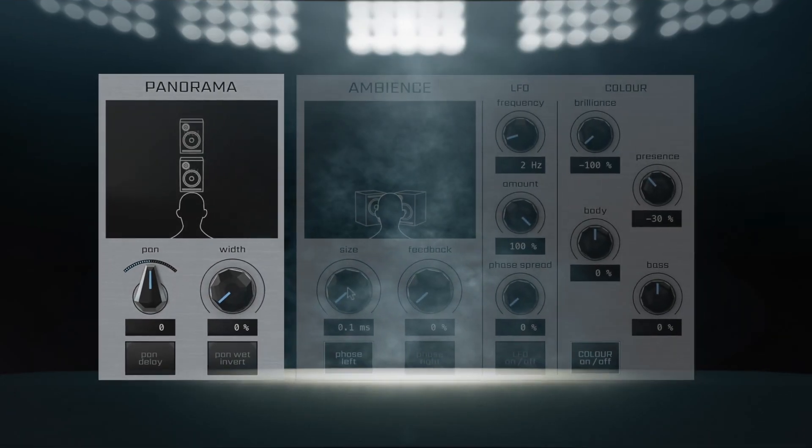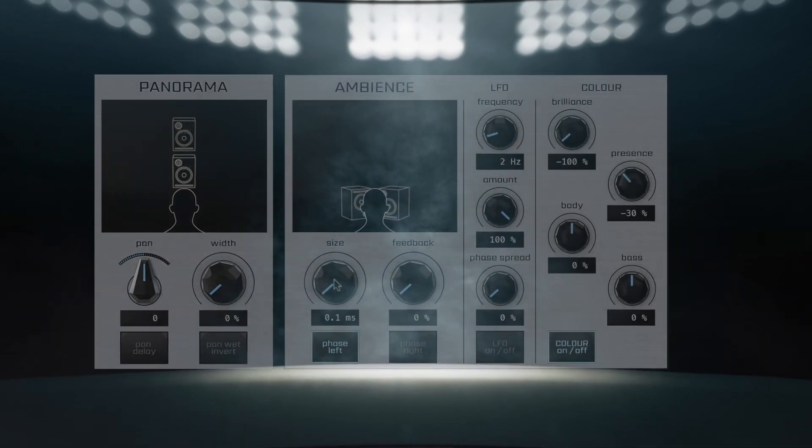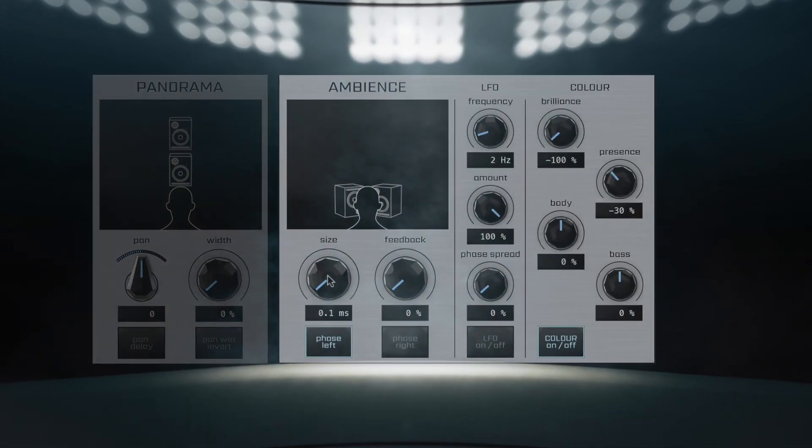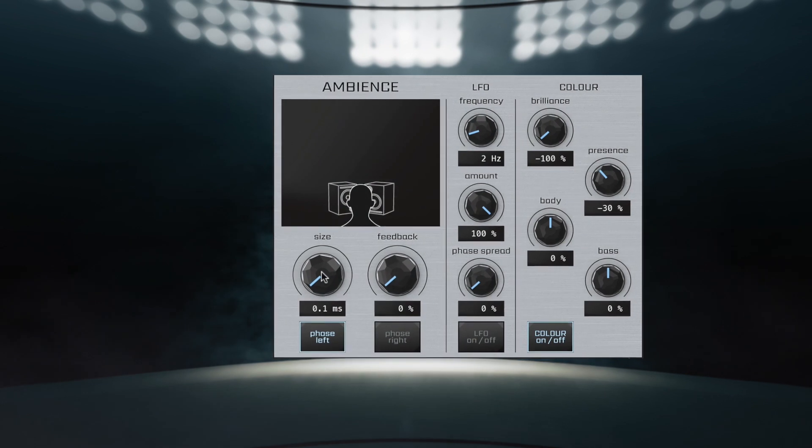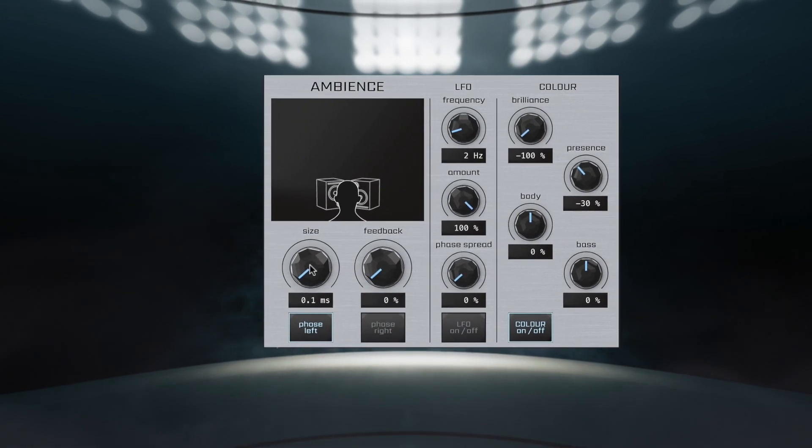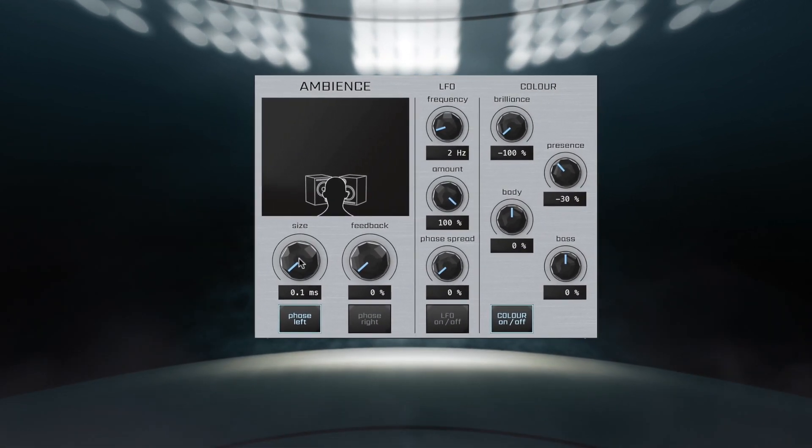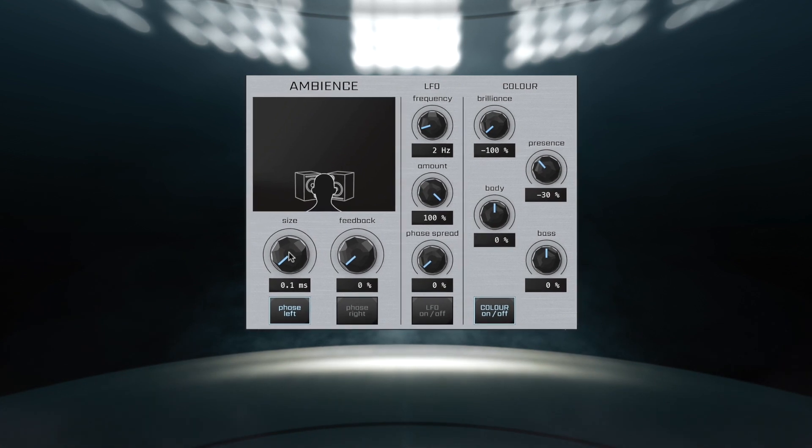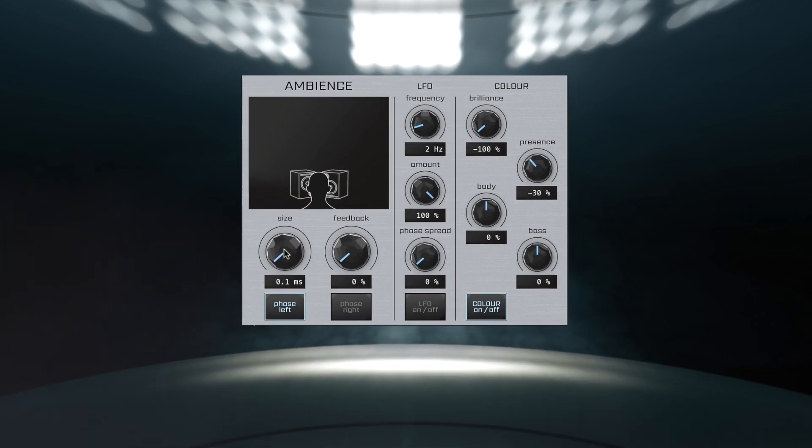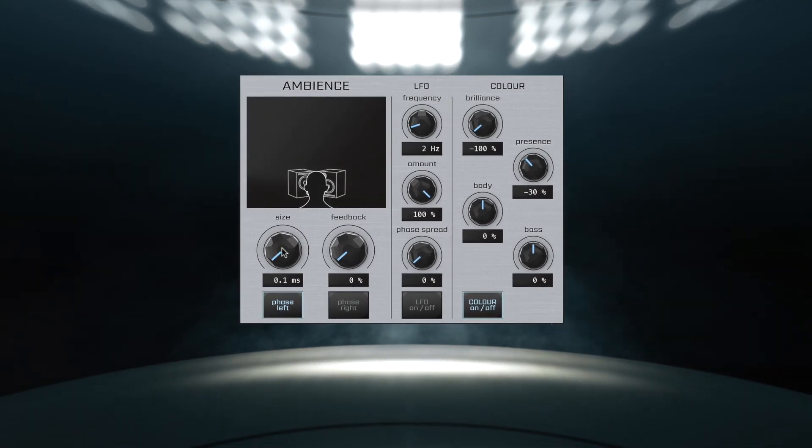While the panorama section mainly works on the stereo information of your sounds, it is in the Ambience module where you get to play with the three-dimensional qualities of your tracks, establish their depth, add texture, or sprinkle in some modulation.